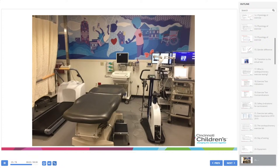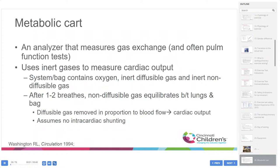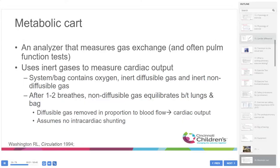A metabolic cart is an analyzer that measures gas exchange, including the amount of CO2 excreted, and is often used to perform pulmonary function tests. Certain metabolic carts can also measure cardiac output directly using inert gases: a bag system contains oxygen, an inert diffusible gas, and an inert non-diffusible gas. After one to two breaths, the non-diffusible gas equilibrates between the lungs and the bag; the diffusible gas is removed in proportion to blood flow, allowing cardiac output measurement — assuming no intracardiac shunting.